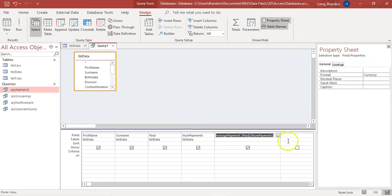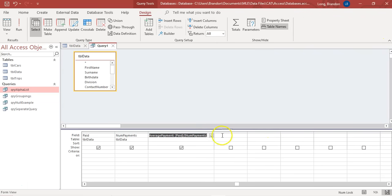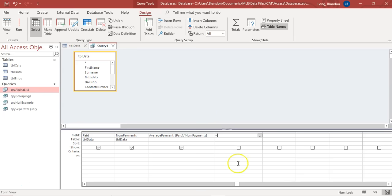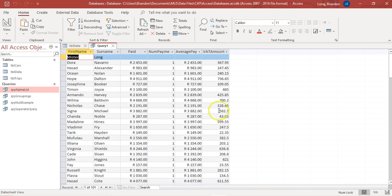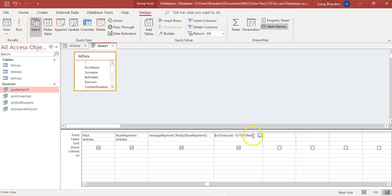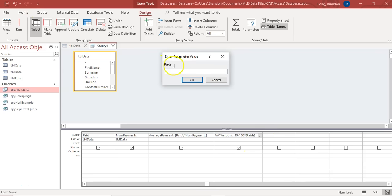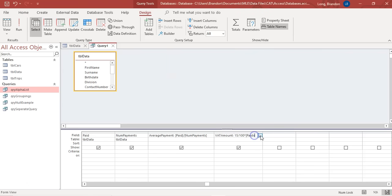Let's also add a VAT column. Follow the steps: enter an equal sign, then type the formula for 15% of the paid field — that's 0.15 times paid, or 15 divided by 100 times paid. Press Enter and rename the label to 'vat amount'. Run it and you can see 15% of the amount paid. I'll also show what the error looks like: if I misspell 'paid' as 'pay', a dialog box pops up asking for a value — that means there's a spelling mistake. Cancel, fix the spelling, and it works correctly.